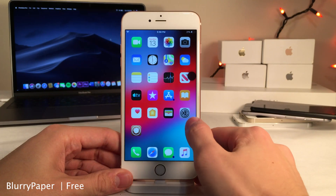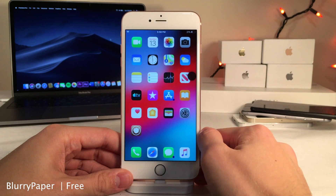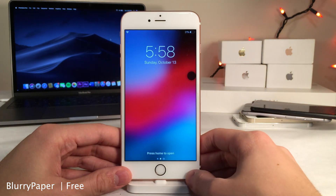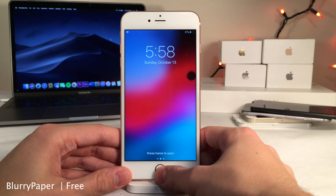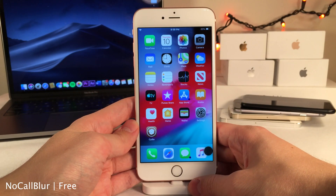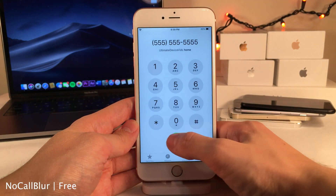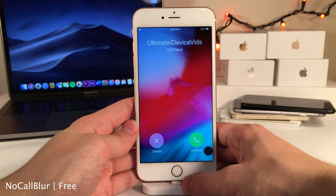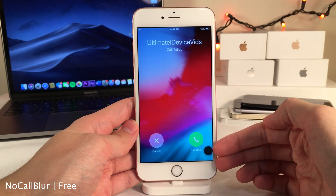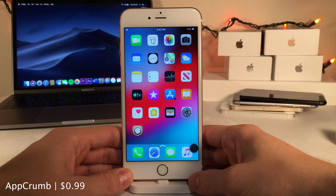Blurry Paper blurs the home screen and lock screen wallpaper for a clean look. No Call Blur removes the blurred wallpaper effect that normally appears when placing a phone call inside the Phone app, so the interface is no longer blurred during calls.